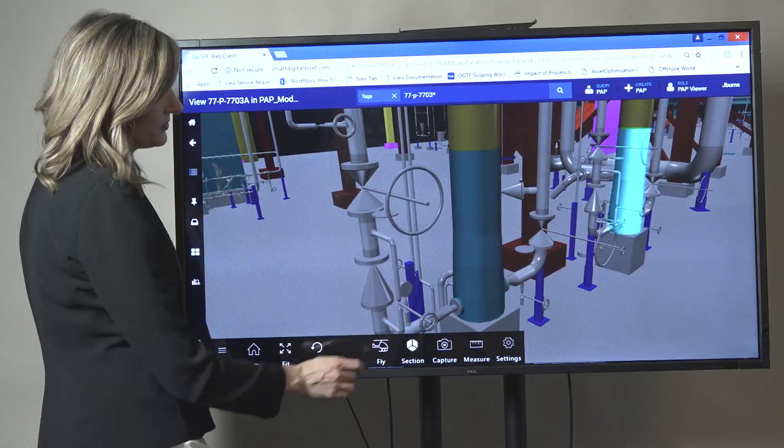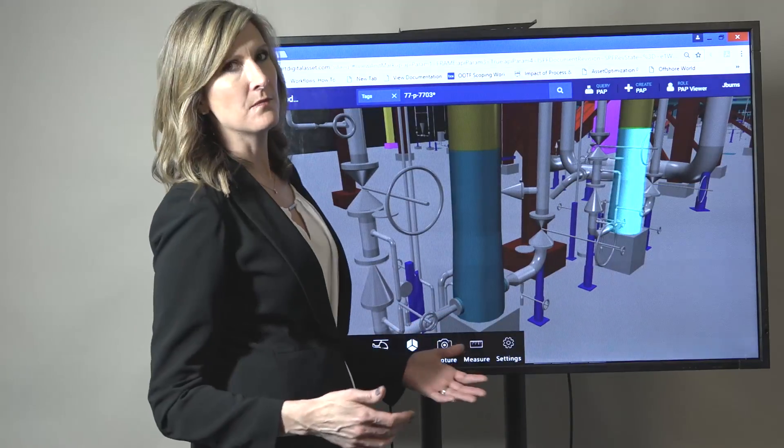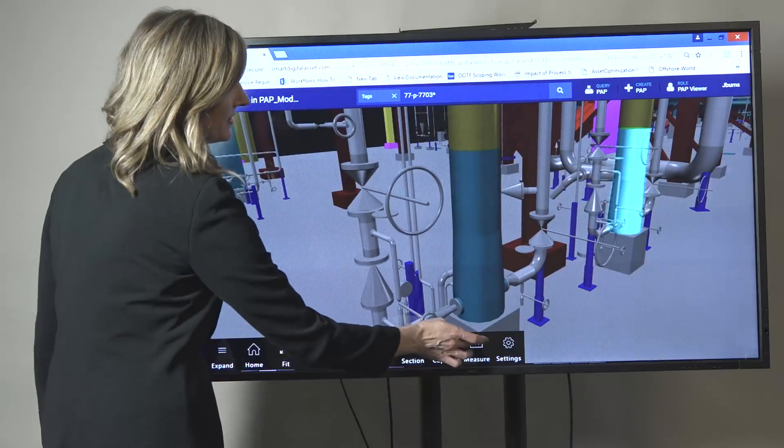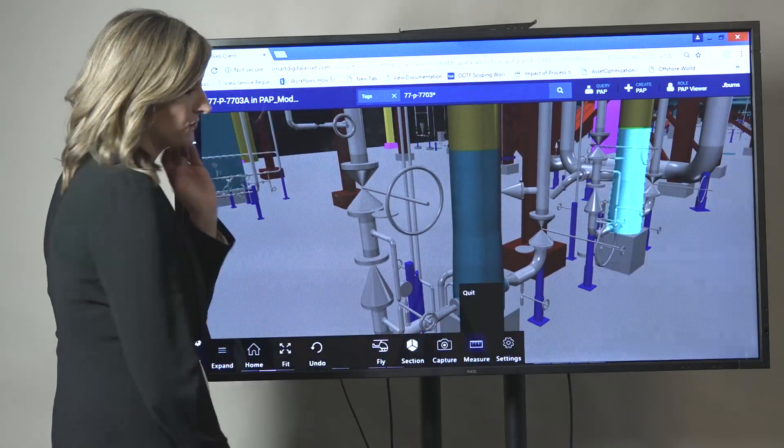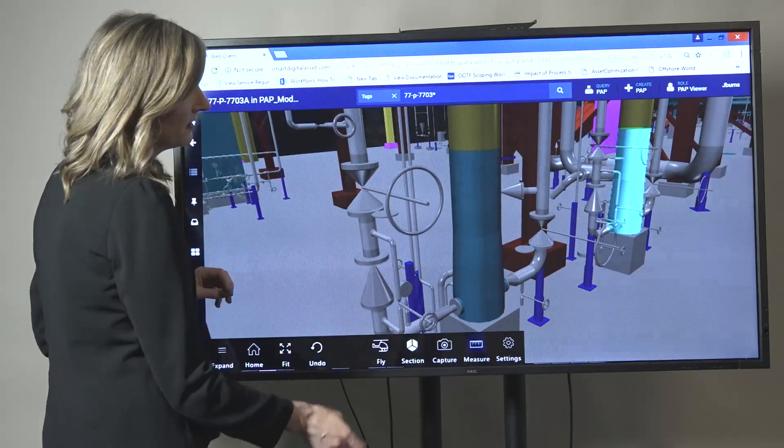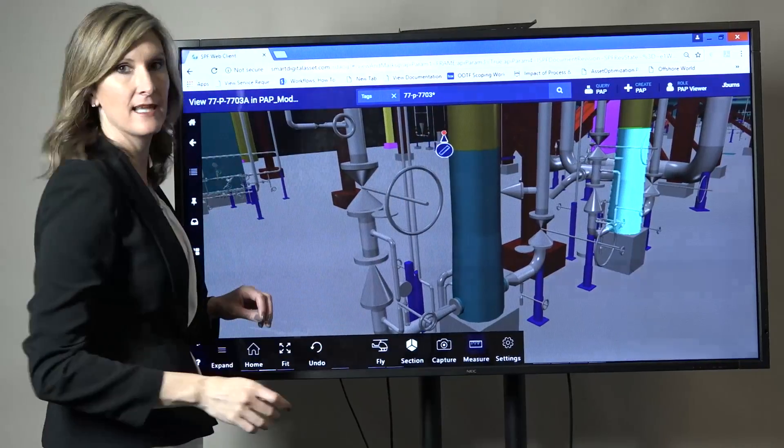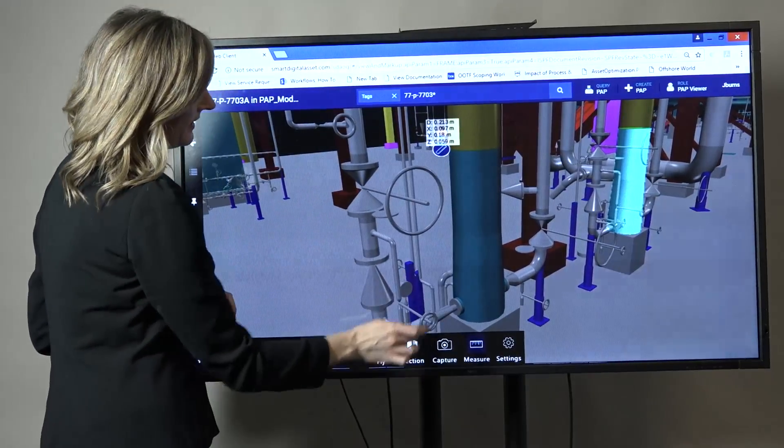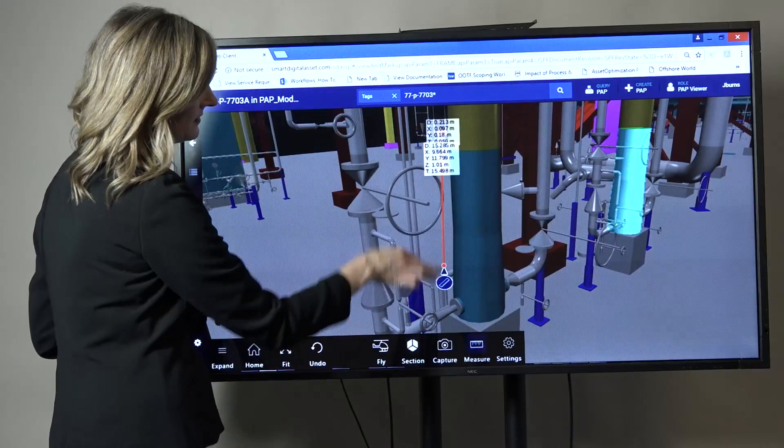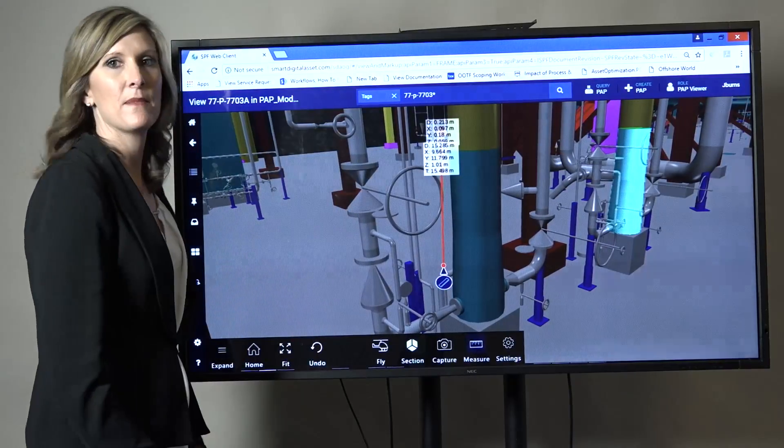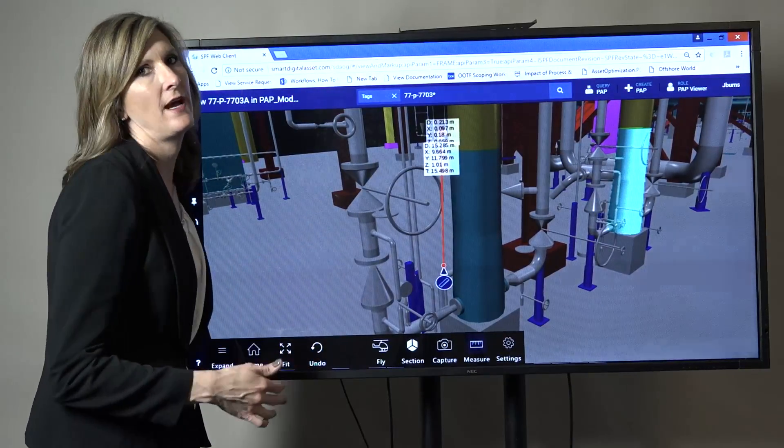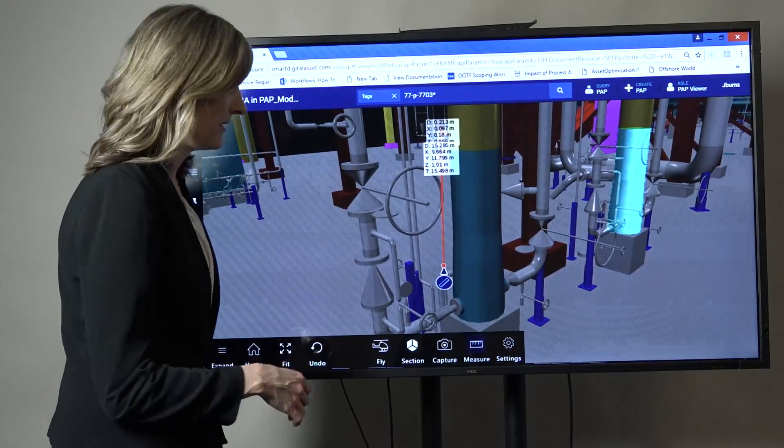Another cool feature that you have is a lot of times in preparation for maintenance activities, you need to take measurements or if you're creating isometrics. You can come in here and you can select a point and select another bottom point and it can take measurements for you so that you don't actually have to go to the field to take the measurements.